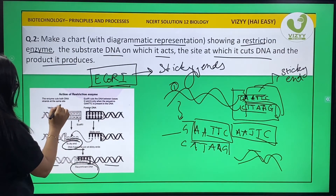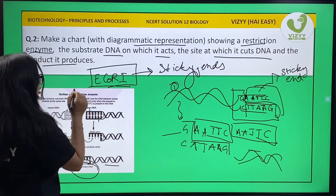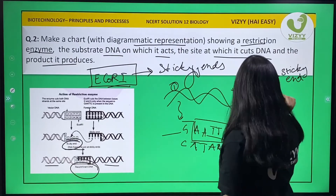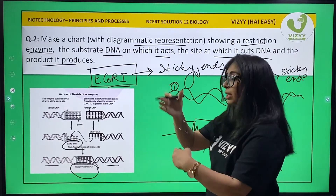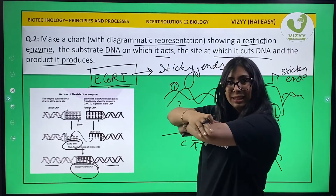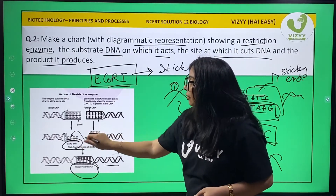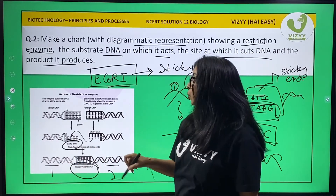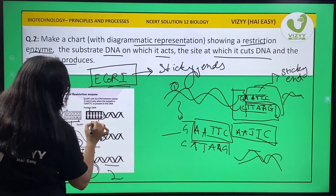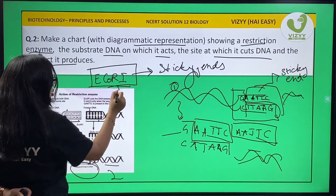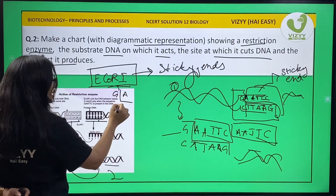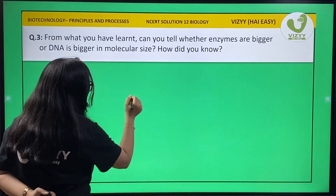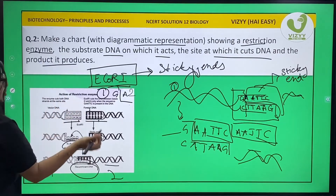The enzyme cuts both DNA strands at the same site. EcoRI cuts the DNA between base pairs G and A, forming two different DNA fragments in a scissor-like or L-like structure. The sticky ends sit into one another and are then recombined. This is DNA fragment 1 and this is DNA fragment 2. Both have the same recognition site; EcoRI recognizes that site, cuts between G and A, forms the L-shape.